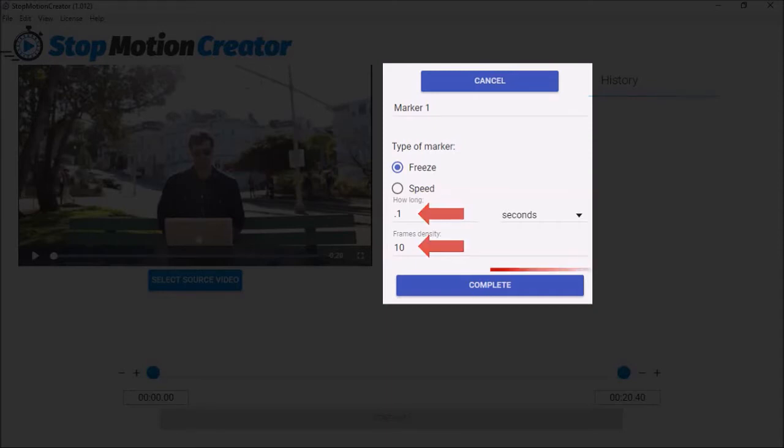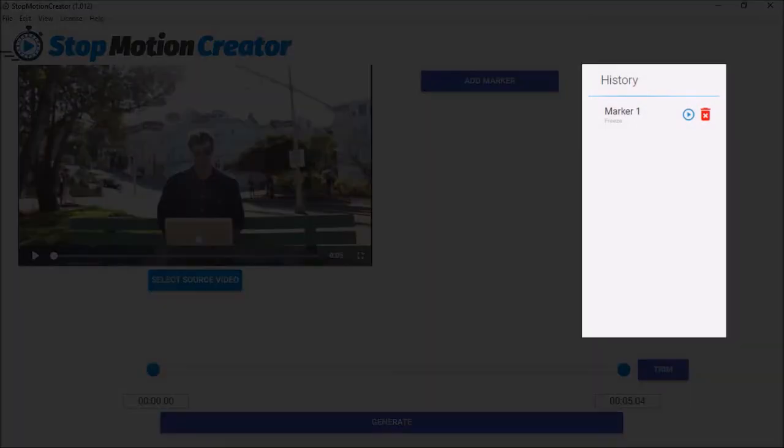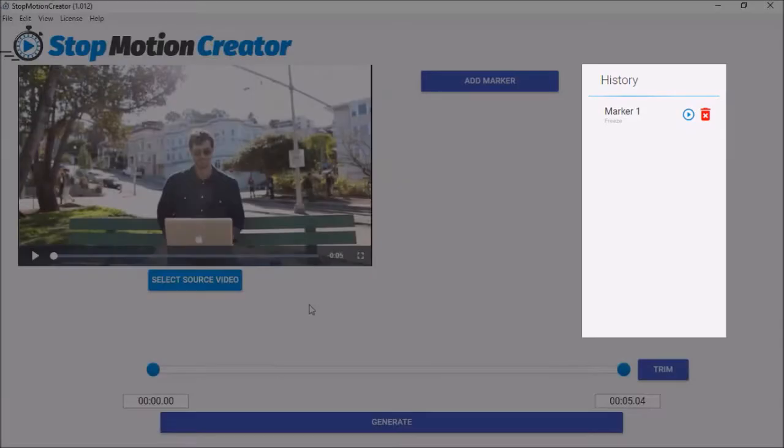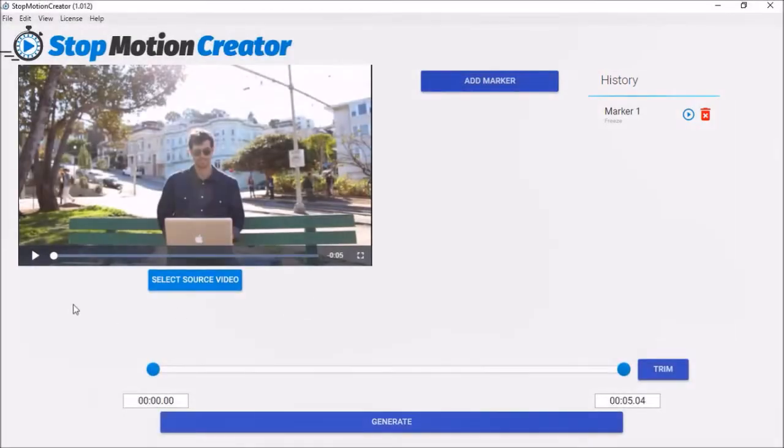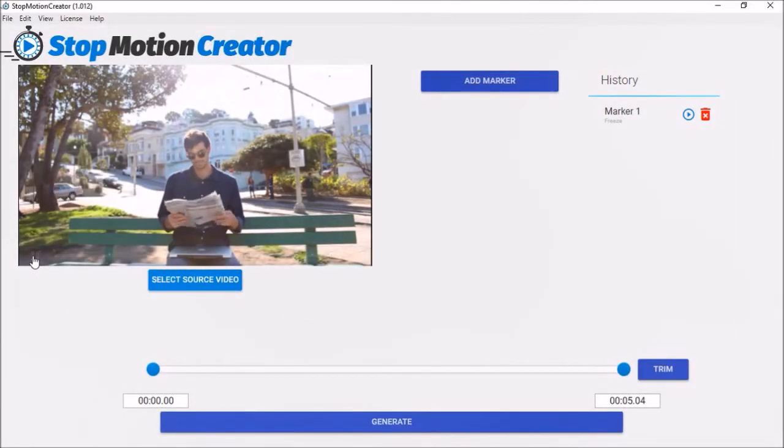Click the complete button to apply the freeze settings. You will see the freeze entry in the history panel. Let's take a quick preview. As you can see, the animation is pretty fast.